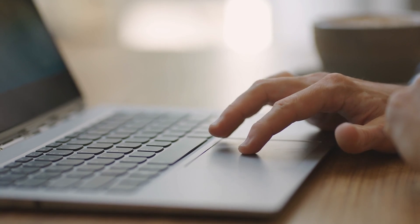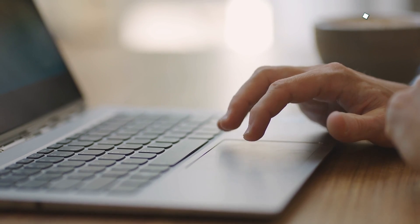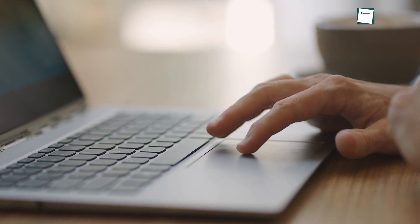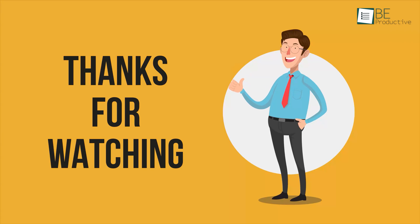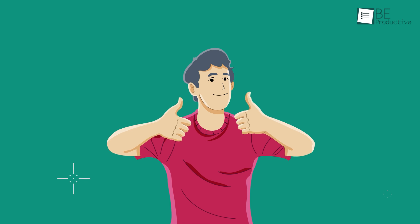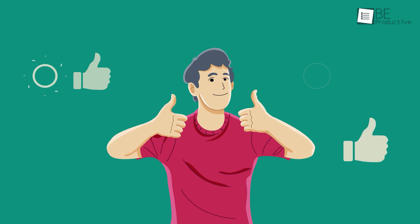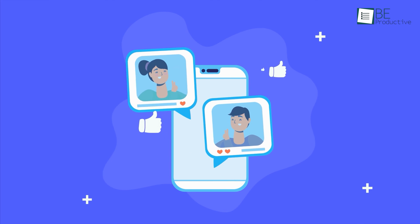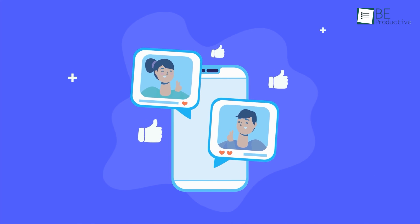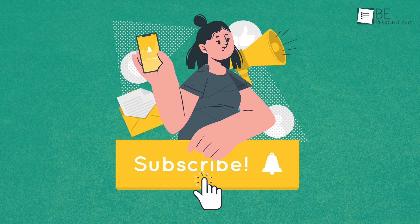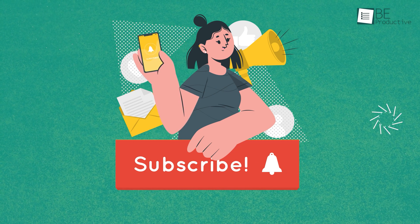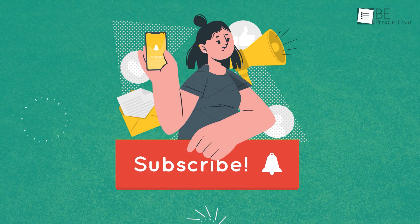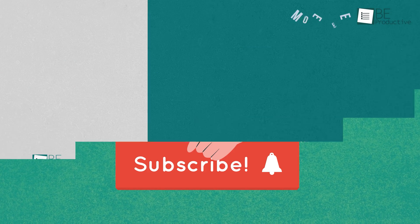So that was all about the 5 best free online photo editors for you. If you found this video helpful, give it a thumbs up, share it with your friends, and let us know your thoughts in the comment section. Subscribe to our channel and hit the bell icon if you want to see more videos like this on your feed.